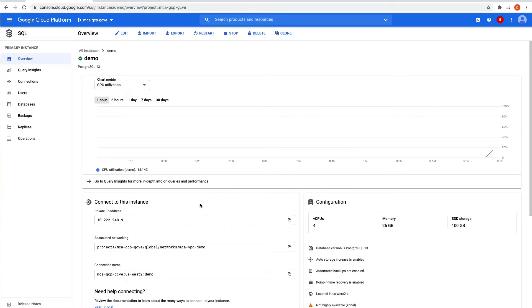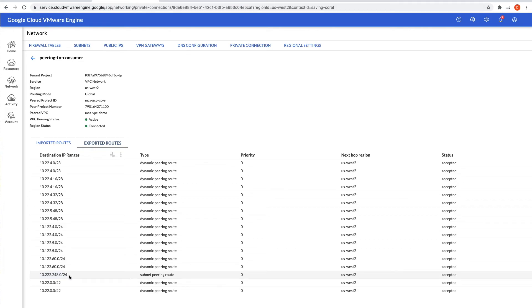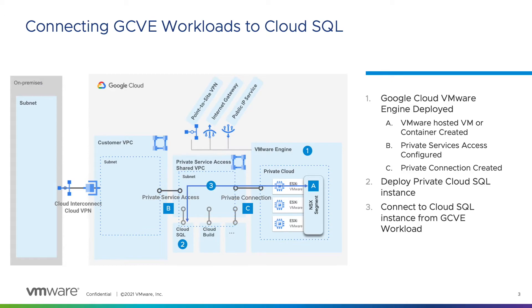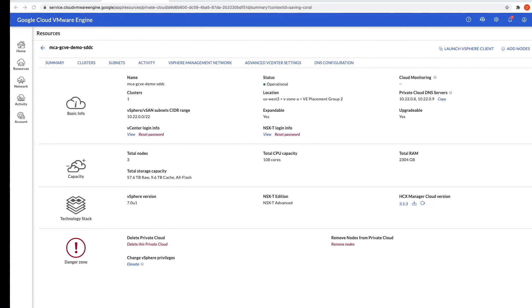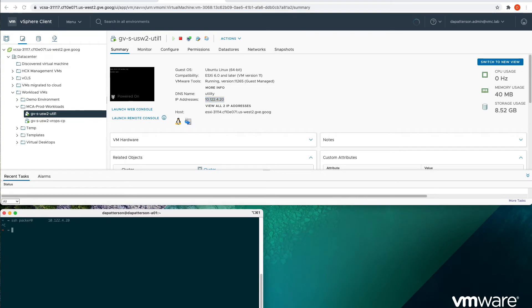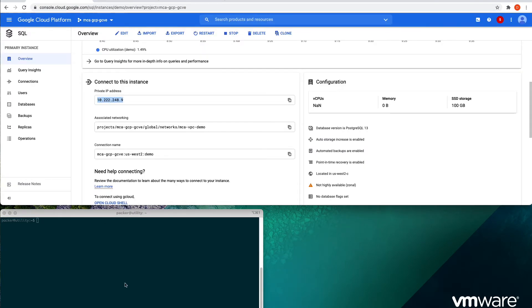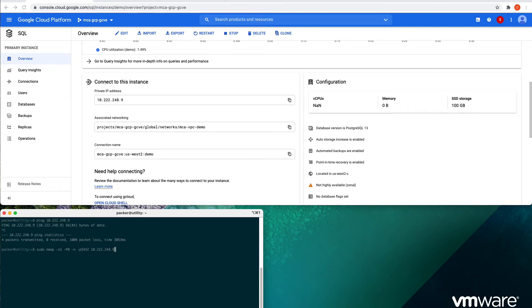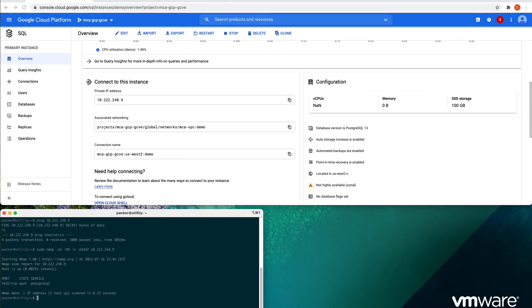Now that our Cloud SQL instance is deployed, let's take a look at the IP address that was provisioned. Notice that it's in the same subnet as the subnet we mentioned in the private services connection earlier. Now let's connect via our workload in Google Cloud VMware Engine. I've pre-deployed my workload — let's get the IP address. Now that I'm logged into my instance, let's see if we can ping our Cloud SQL instance. That's not working — let's try a TCP connection. Notice the TCP connection worked and we have around 2.5 milliseconds of latency to the Cloud SQL instance. Our ping test did not work because Google Cloud VMware Engine blocks outbound ICMP requests to public and Google-managed services.